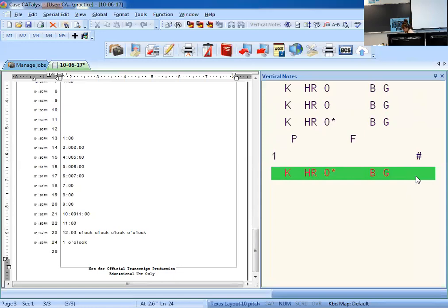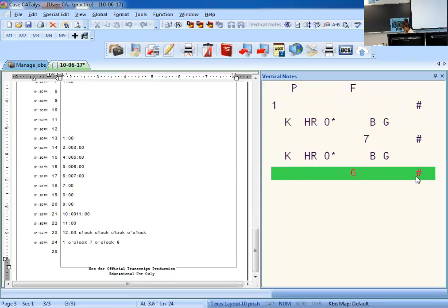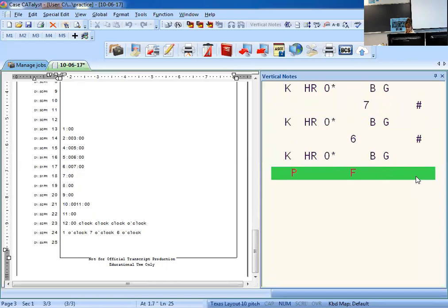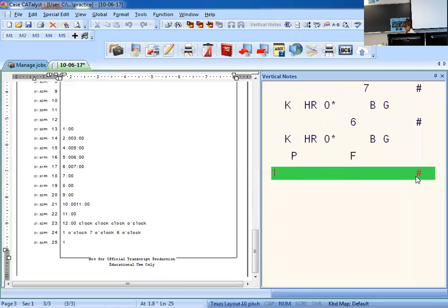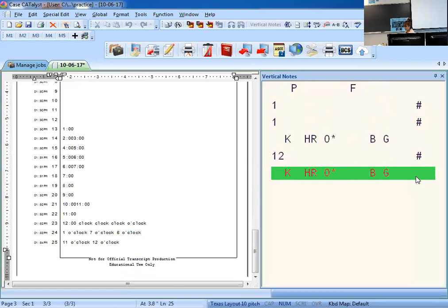Let's write six o'clock: write six, then the word CLOCK with an asterisk. Eleven o'clock: write one, then one, then CLOCK. Twelve o'clock: write one and two together, then CLOCK with an asterisk for the o'clock. Very important that you all understand that. To have the time translate as a number plus o'clock, write the number and add CLOCK as a second or third stroke.